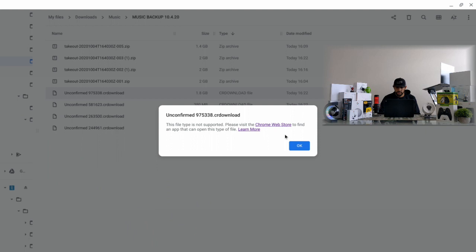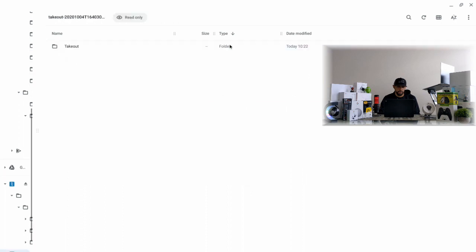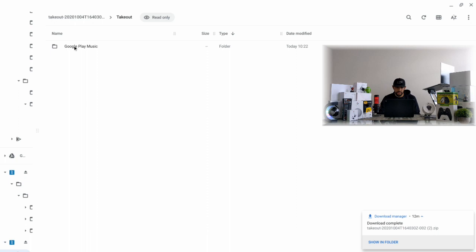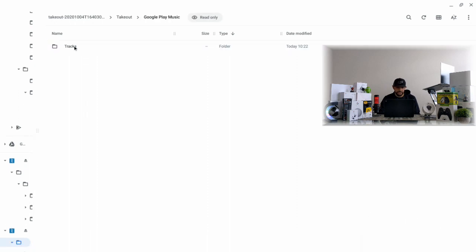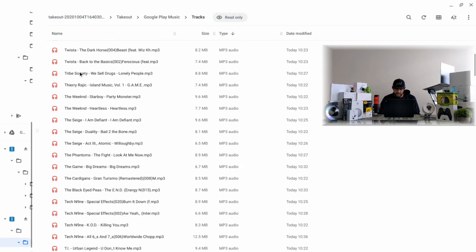We're going to click okay. Now we can go ahead and click on one of the zip archive folders and that opens up a new folder that gives us a Takeout option. We're going to click on that, and then we have a Google Play Music option. We're going to click on that, and then we're going to have a Tracks option. We're going to click on that and you can see all our tracks are going to be here.